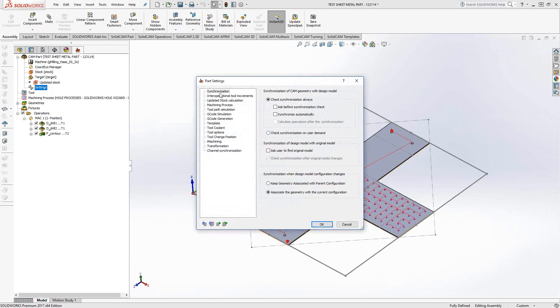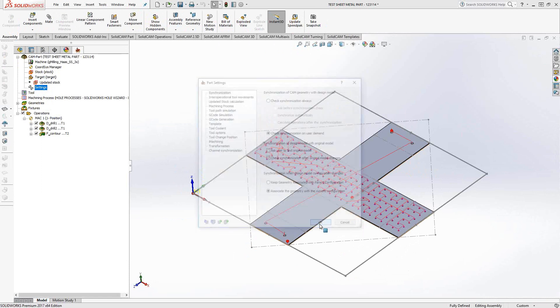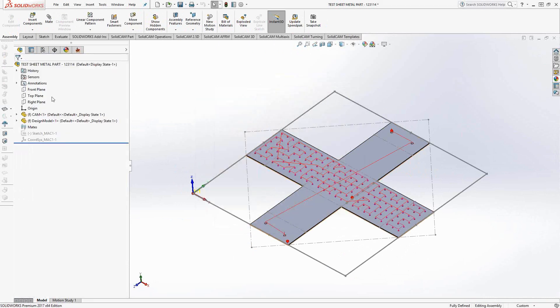And we can go to synchronization and check synchronization on user demand. So only when I ask it to.